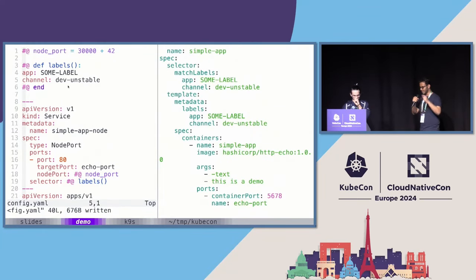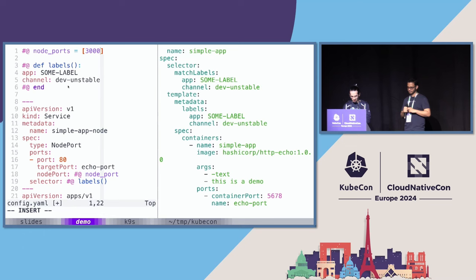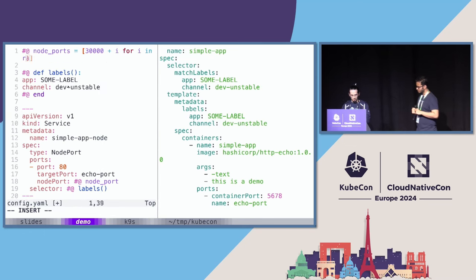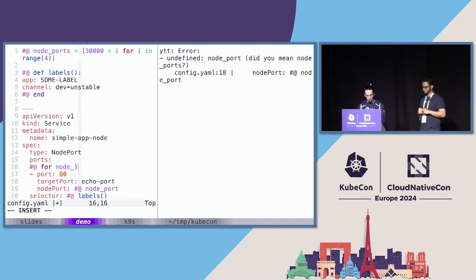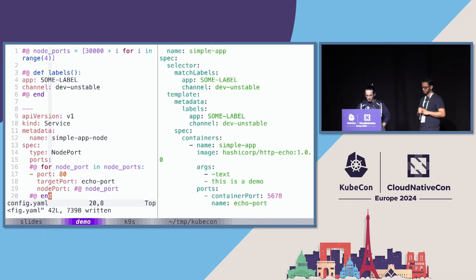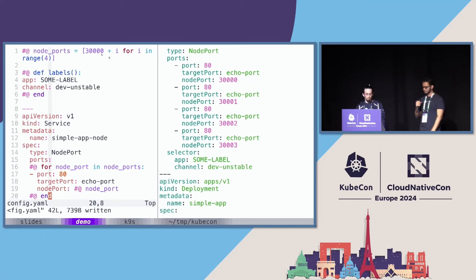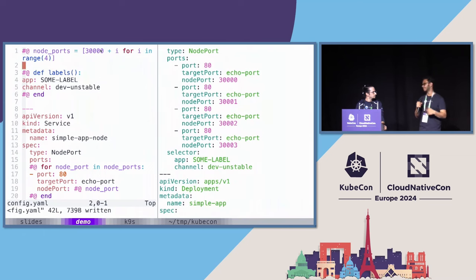Let's try something more fun. We have a list of ports — let's create a for loop and loop over them. We have node ports, and I can also do: my port is going to be 30,000 plus i for i in range 4. For node port in node ports, I have to end the for loop. Now I have node ports coming from this list. You might notice this looks a lot like Python — that's because YTT accepts instructions in Starlark, which is a dialect of Python.